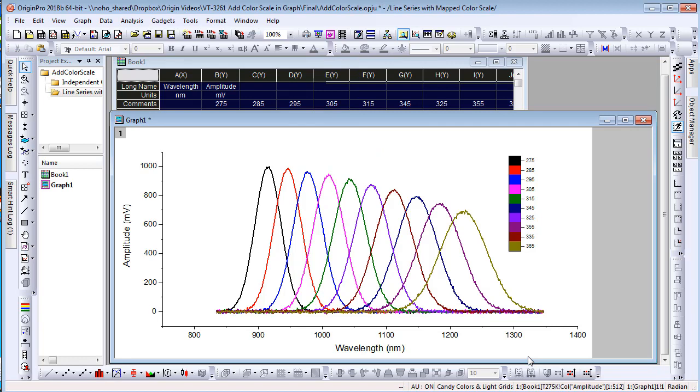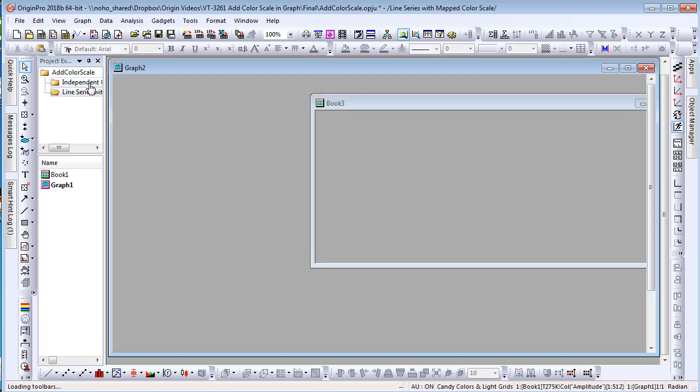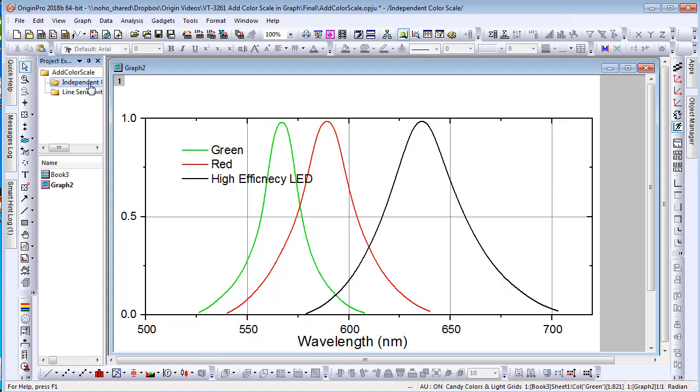Also, there are cases you just want to add an independent color bar in graph which is not associated with any plot. This wasn't possible in the past.